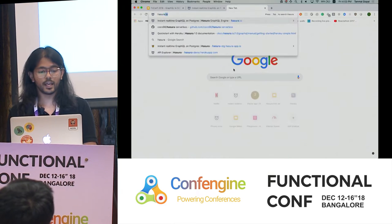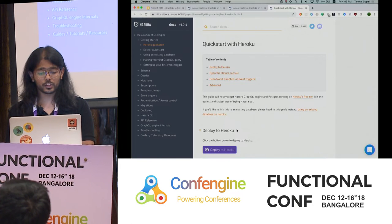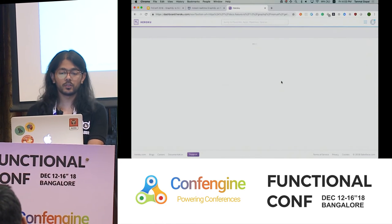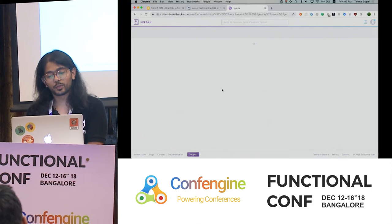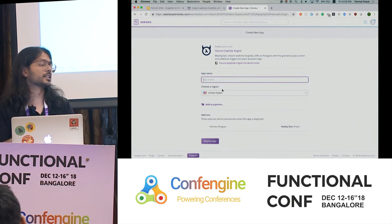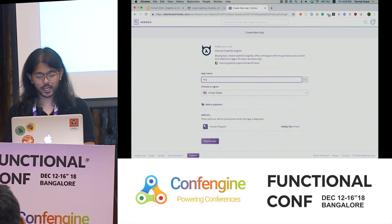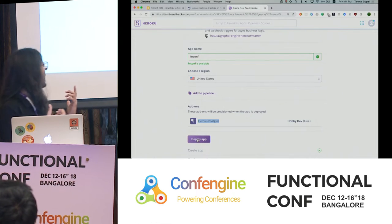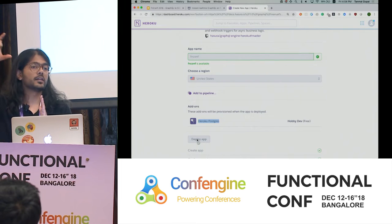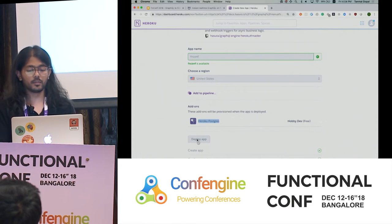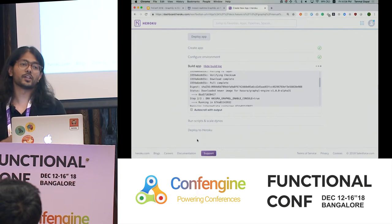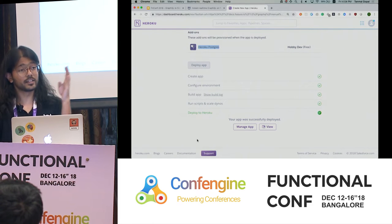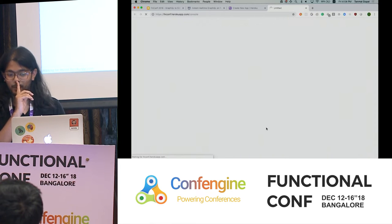I'm going to start with a quick demo — I'll deploy this on Heroku. Heroku is a provider on AWS that helps you deploy Docker containers and sets up a database for you. I'm creating an app called fnconc, which is provisioning Postgres as well. In the background, I have a Postgres database and we're deploying a Docker container — the Docker container is essentially the Haskell GraphQL engine. I can do this live because the Docker image is just 15 MB in size, which is one of the benefits of compiling down to a really tiny Docker image. If this were on the JVM, I wouldn't have been able to do a live demo.